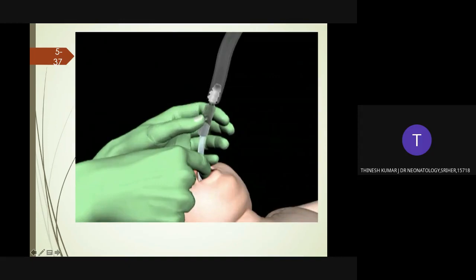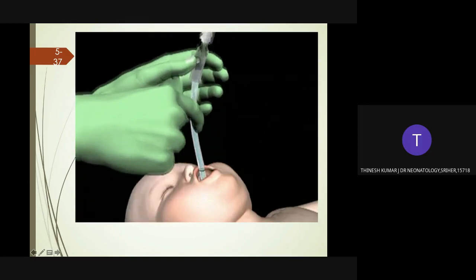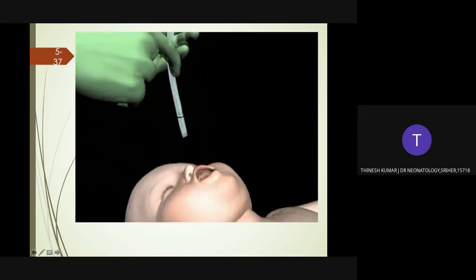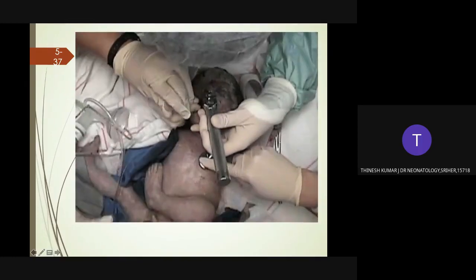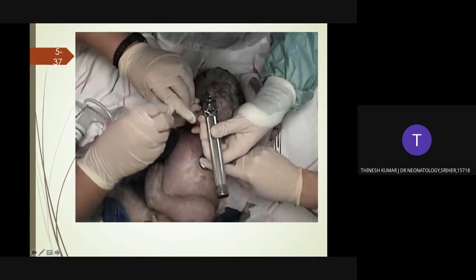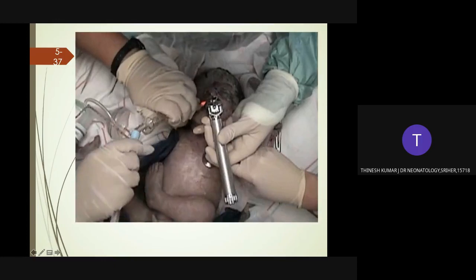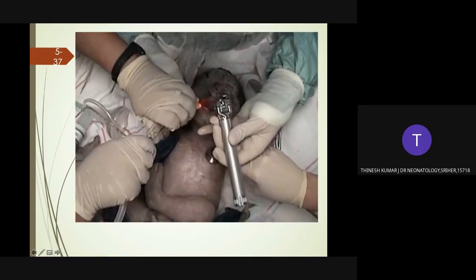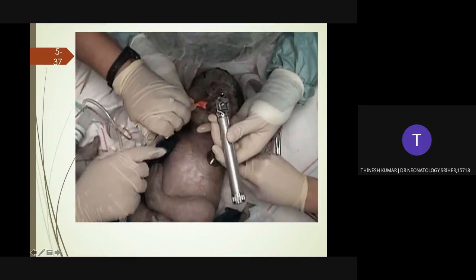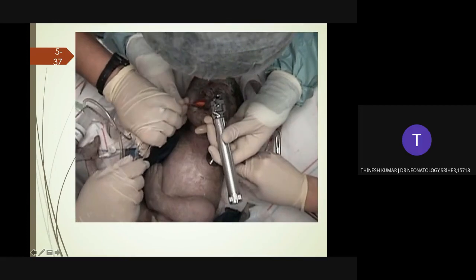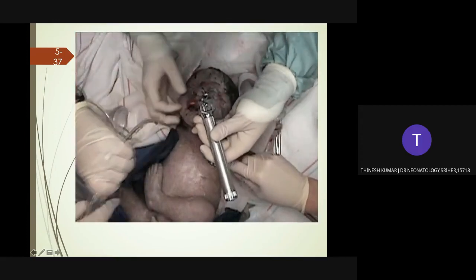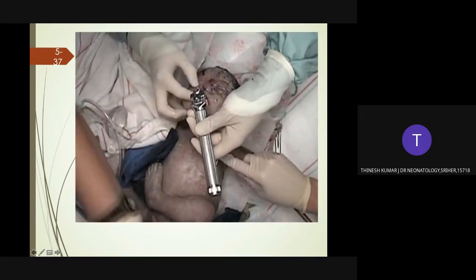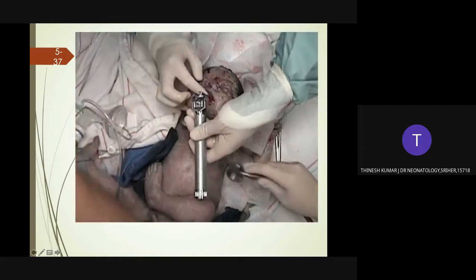Connect the endotracheal tube to a meconium aspirator connected to a suction source. Occlude the suction control port on the aspirator to apply suction to the endotracheal tube and continually withdraw the tube as you continue suctioning any meconium in the trachea. Repeat intubation and suction as necessary until little or no additional meconium is recovered, or until the baby's heart rate indicates that positive pressure ventilation is needed.